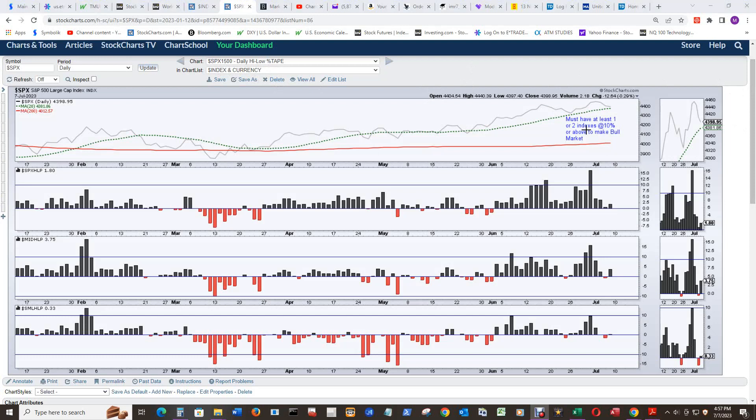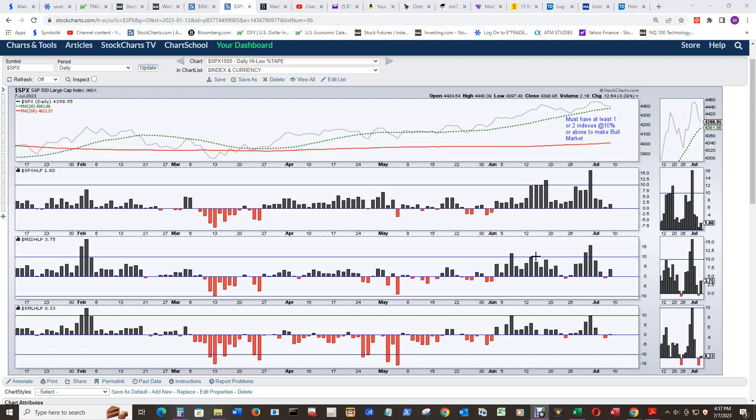So I now have it two indexes at 10% or above to make a bull market. And that's because the bars hit 10% either on the plus side or the downside a lot. So you can see the mid-cap here nailed the 10% here, and up here in June for the large cap twice, once down here for the mid-cap.